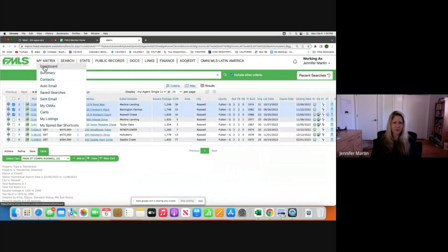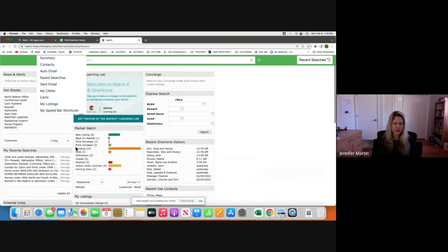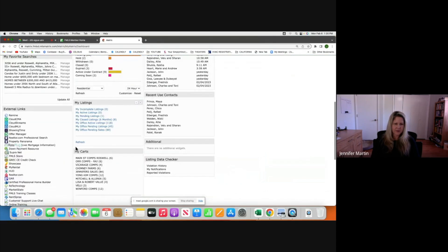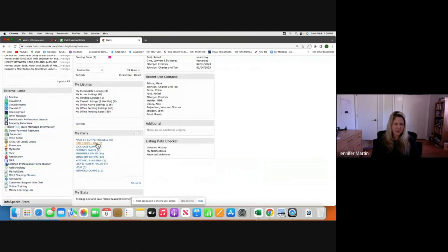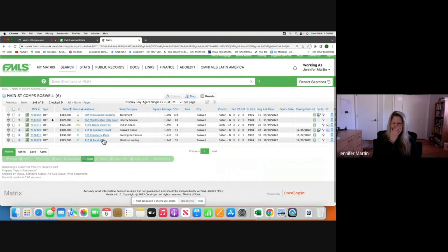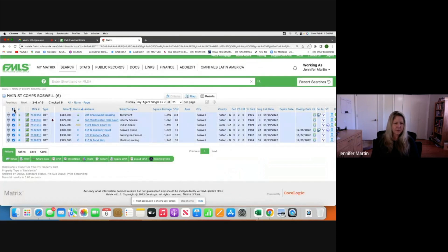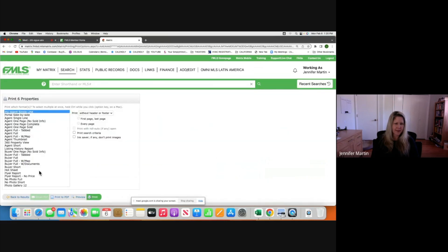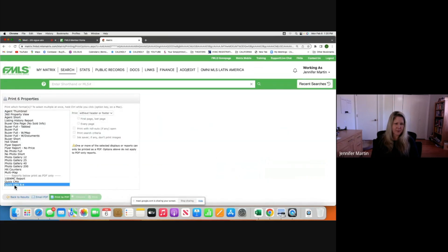If I go to my Dashboard and scroll down, there's a section called Carts. I'll click on 'Main Street Comps Roswell' and here are all the comps — three actives and three solds. Before going on the listing appointment, I'll select them all, click Print, and do a Quick CMA, then print to PDF.